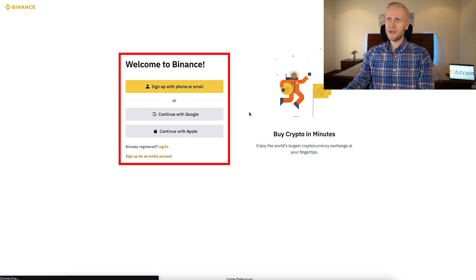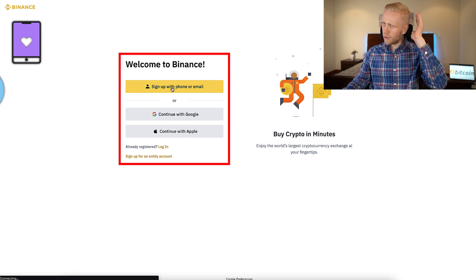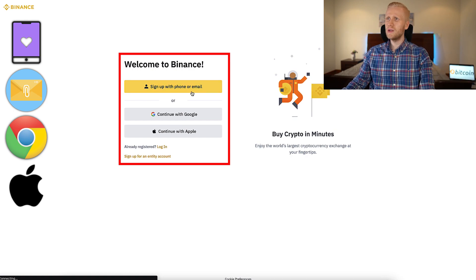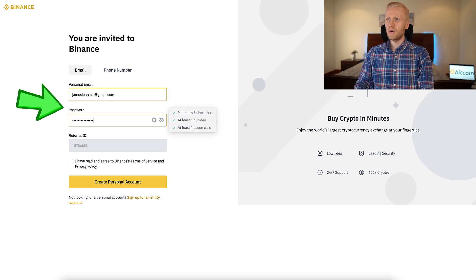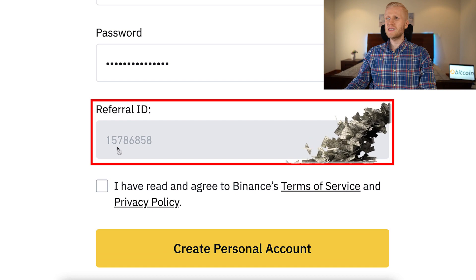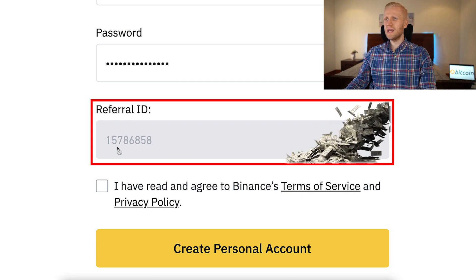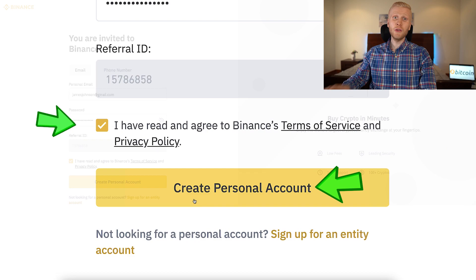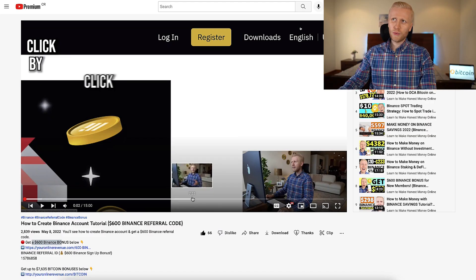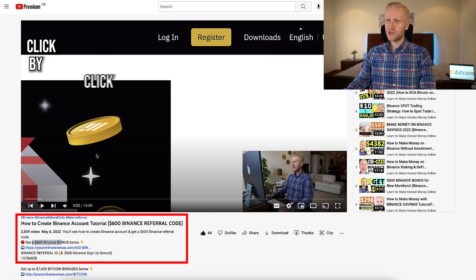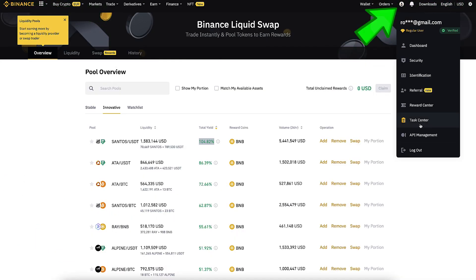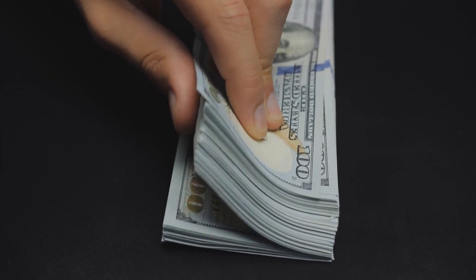After you click the link, you'll land on the Binance registration page. You can sign up using your phone number, email, or Google/Apple ID — 100% free. Fill out your email address, create a strong password, and my referral ID will automatically be added for the best bonuses. Tap the box, click 'Create Personal Account,' and you'll be inside Binance for free. To redeem your welcome bonuses, you can go to the Task Center and Reward Center.